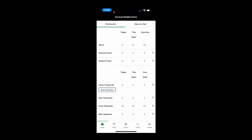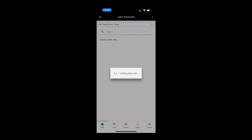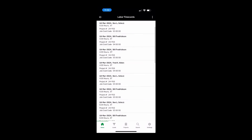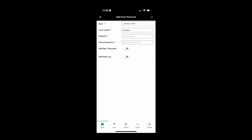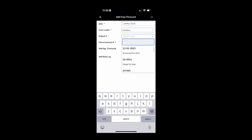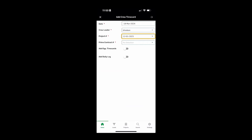Let's pull up the mobile app. Here's what it looks like on my phone. You can see I have some alerts I need to take care of this week. I've already put in some crew time cards today — I can review those or add another crew time card. Perhaps I need to put some in for the Arrowhead fan zone and add some people for that.